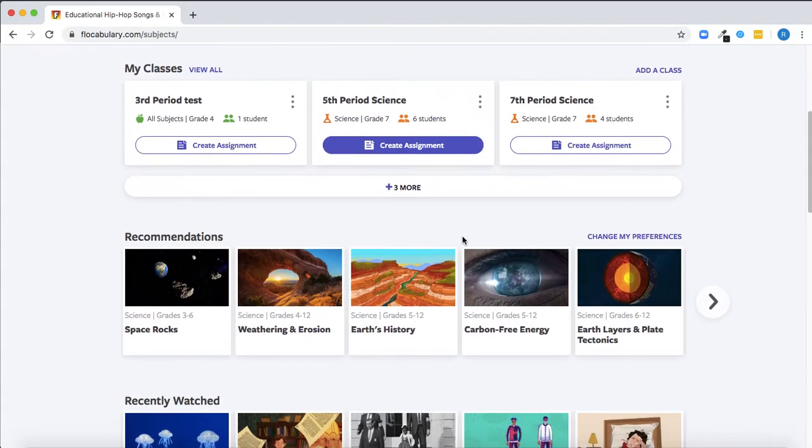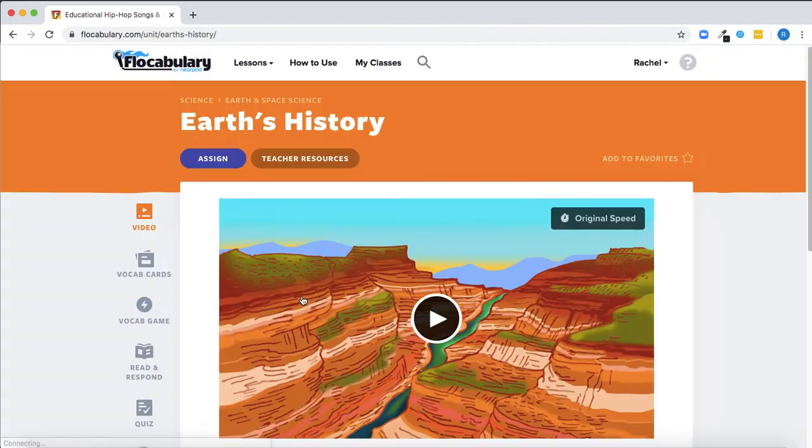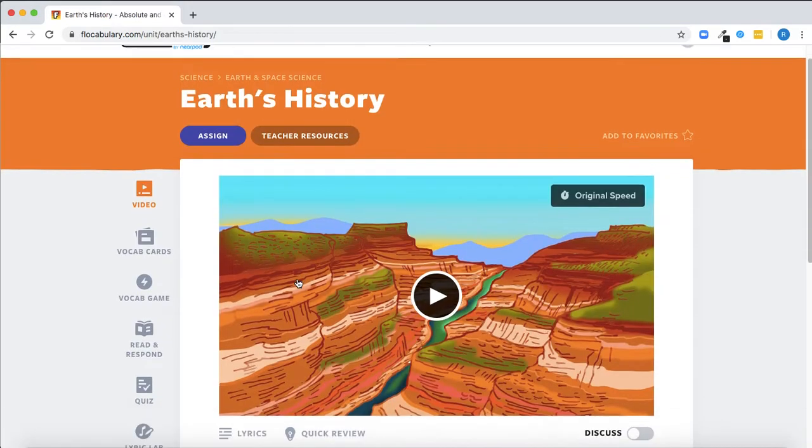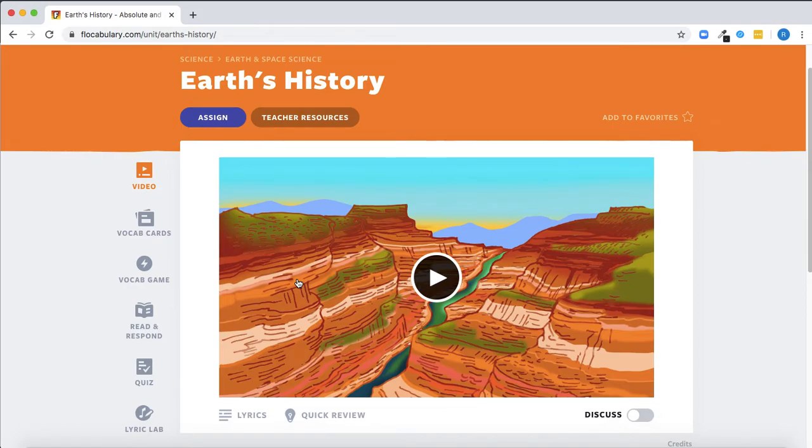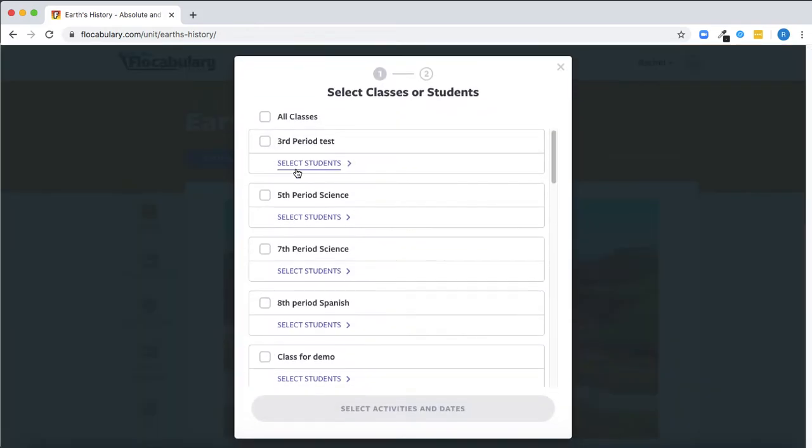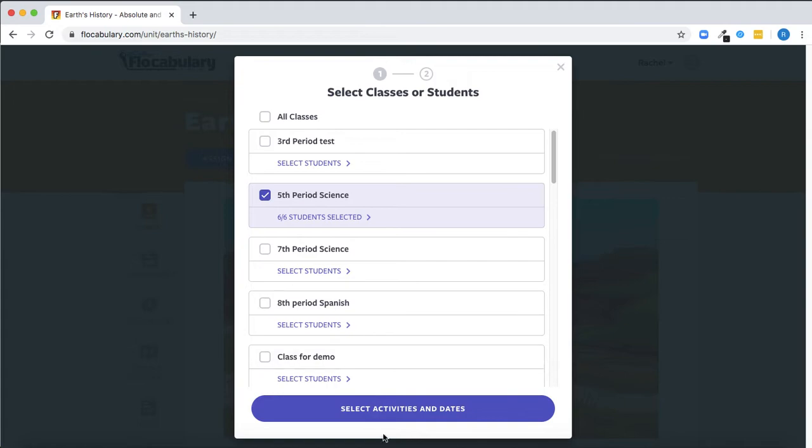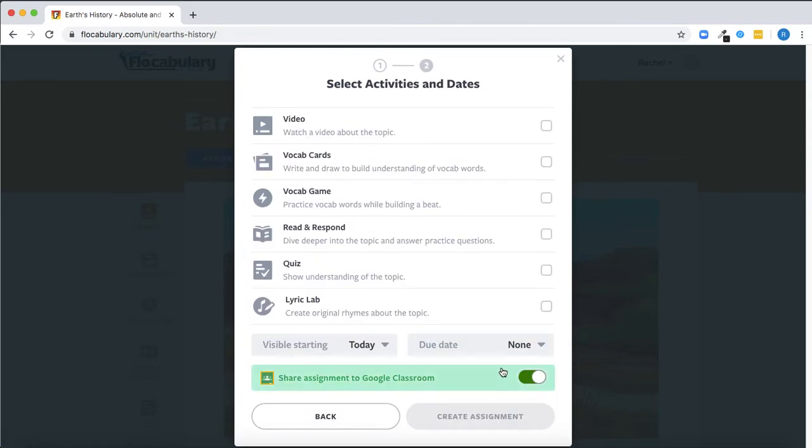Finally, when you're creating assignments on Flocabulary to assess student understanding of topics, you can share those assignments to Google Classroom. That will post the assignment to your stream and classwork pages for students to see and access directly.